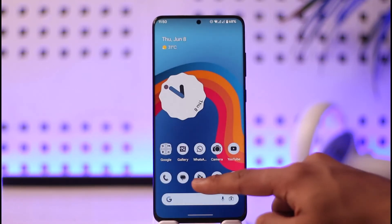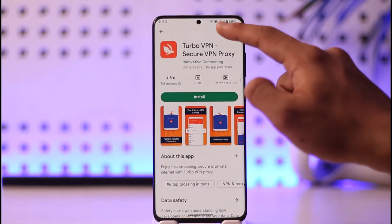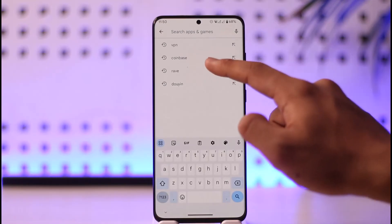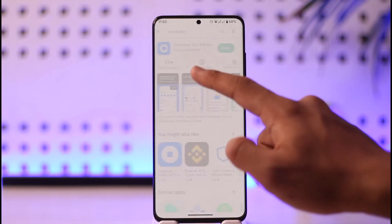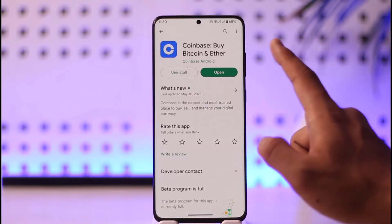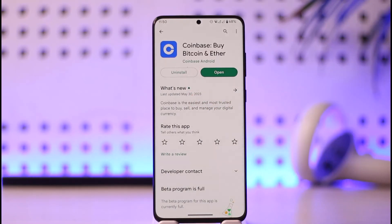If this doesn't help, open up your Play Store again and in the search box type in Coinbase. Check if the Coinbase app has an update available, and if it does, make sure to update it to the latest version.